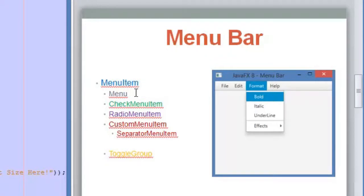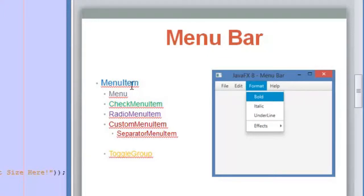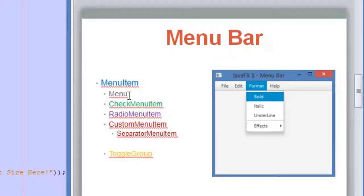Under the MenuItem class we have the Menu class, which is the class we use to add menus to our menu bar. There are other classes under MenuItem as well: CheckMenuItem, RadioMenuItem, CustomMenuItem, and under that class we have SeparatorMenuItem. These are different styles of options we can add under our menus inside the menu bar.